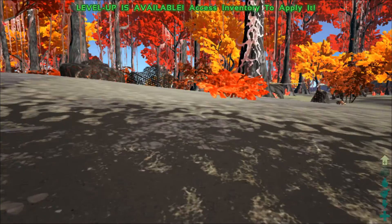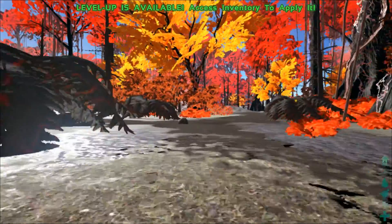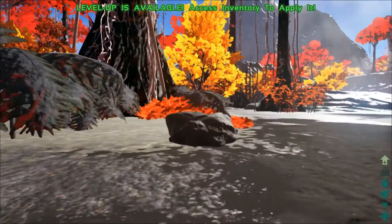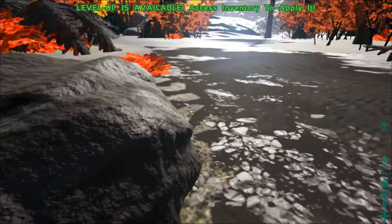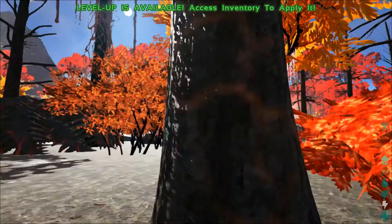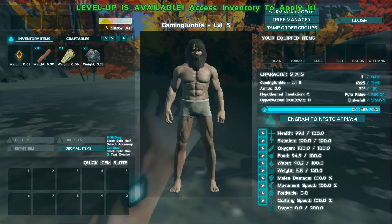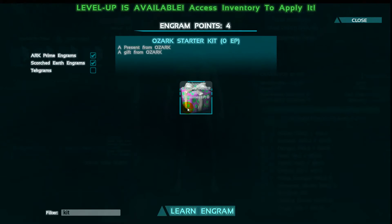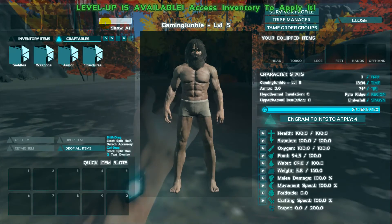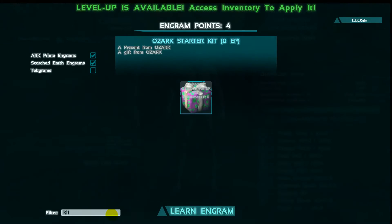All right everybody, as you can tell I am on the map now. Oh my god there's scorpions everywhere — let's go this way. All right let's hit a tree so I can get my wood. We got the starter kit. Wait a minute, seriously — why didn't it work? Oh, I got it.